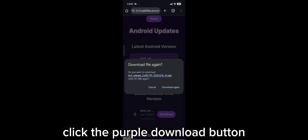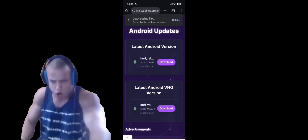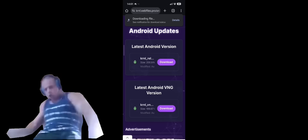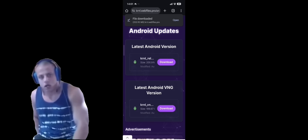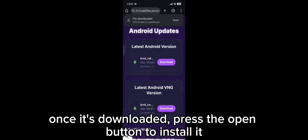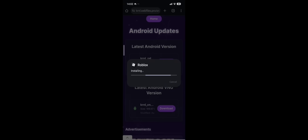Click the purple download button. Once it's downloaded, press the open button to install it. Click install.